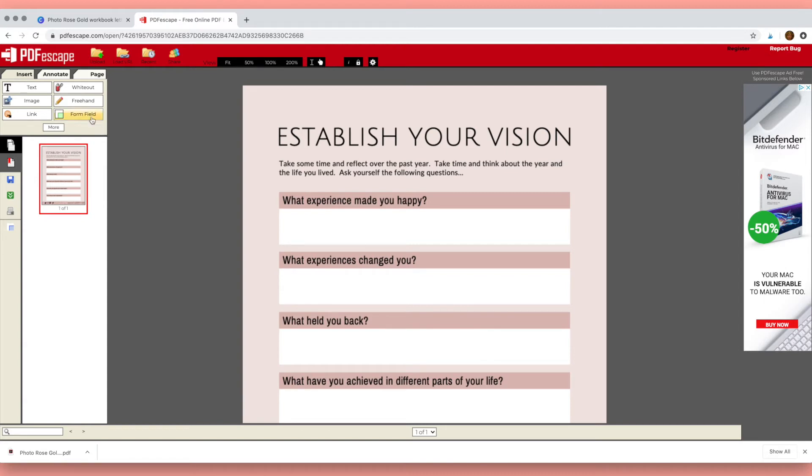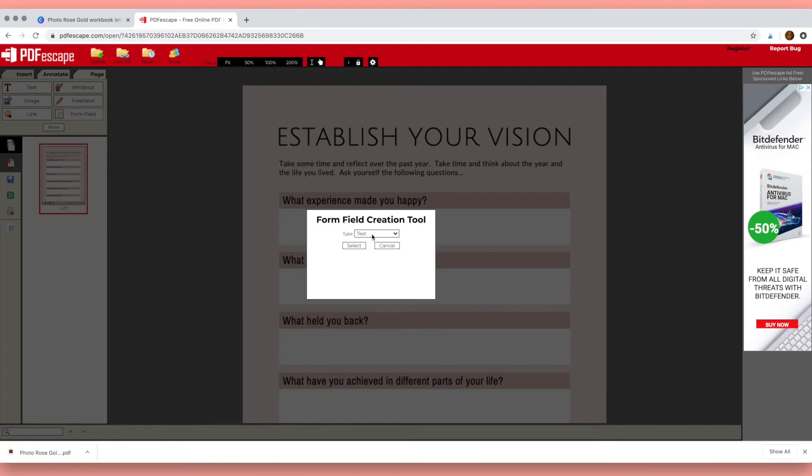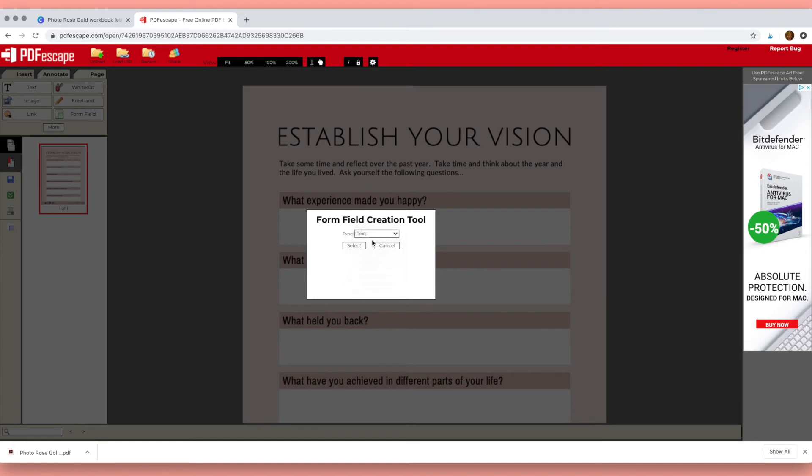Then you need to click here on form field, and in the drop-down box you can choose text for a few words, but text paragraph is if you want your students to be able to write a little bit more.